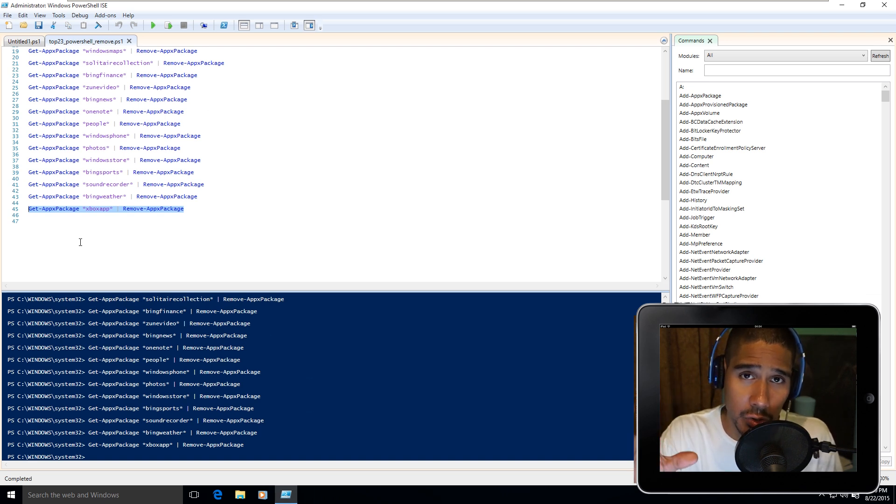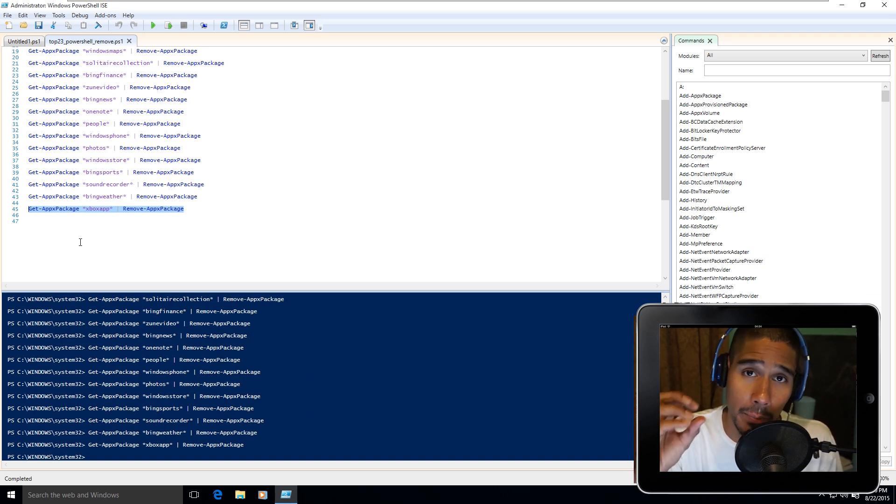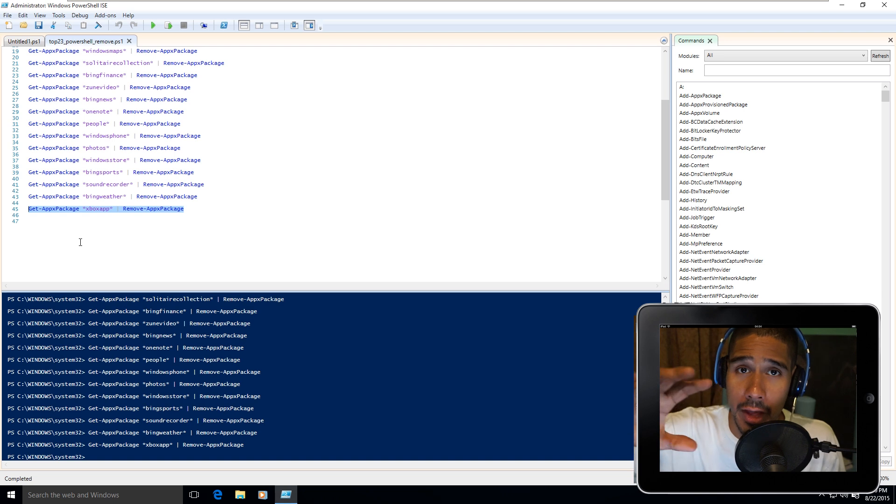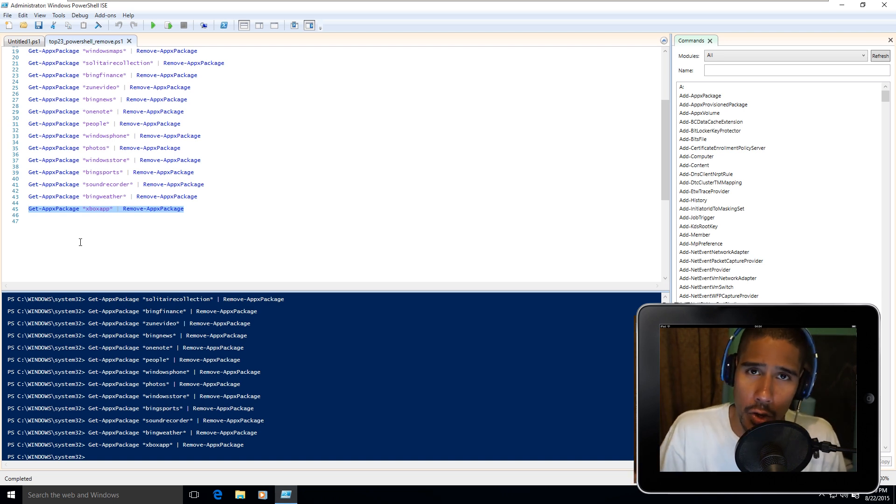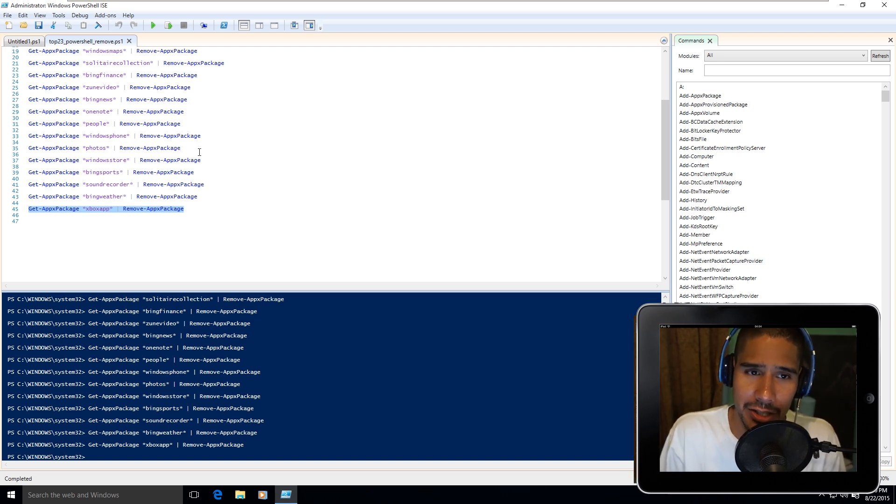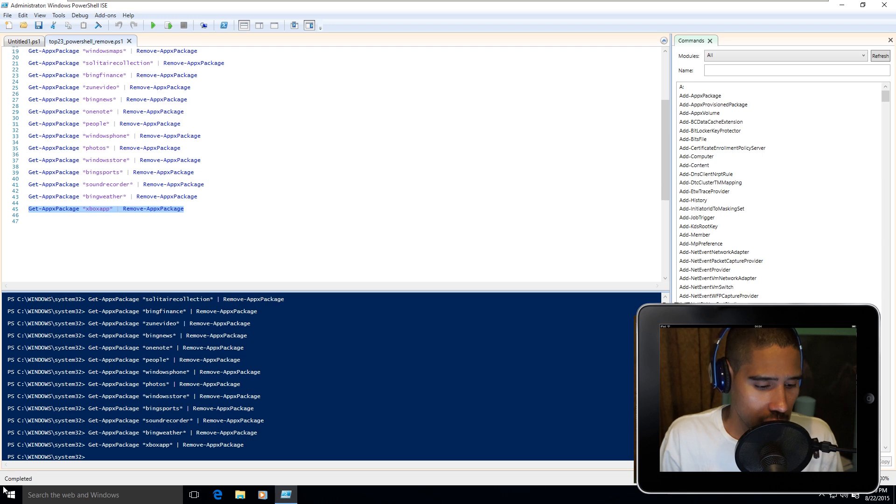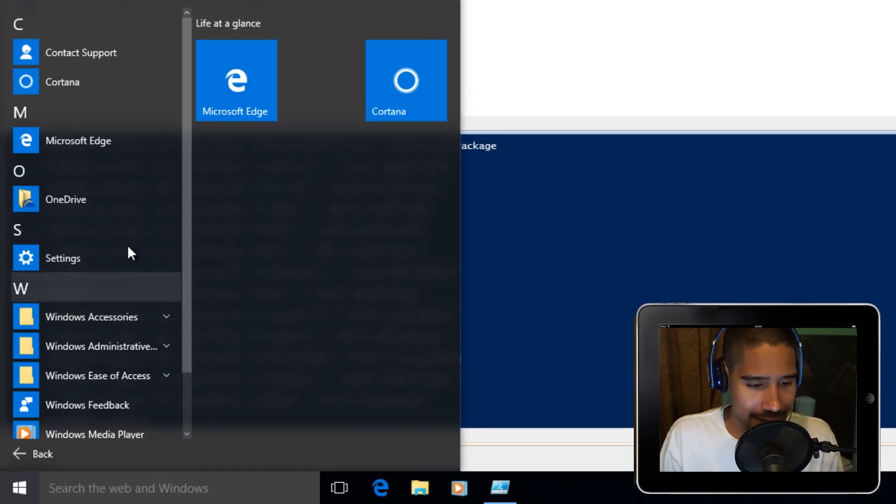Now all these PowerShell commands, all 23 PowerShell commands, are great for those individuals that are customizing their Windows 10 deployment to their users. You don't want users to have Solitaire Collections, so remove it. Let's go into the Start and see how it looks, All Apps. As you can see, it is completely cleaned out. Awesome.